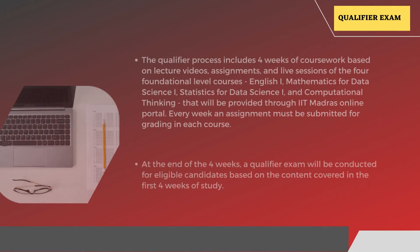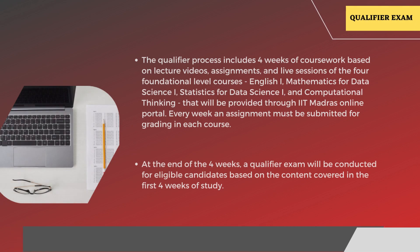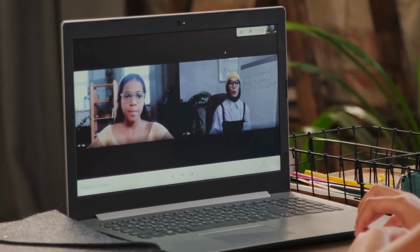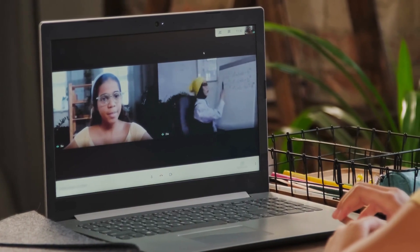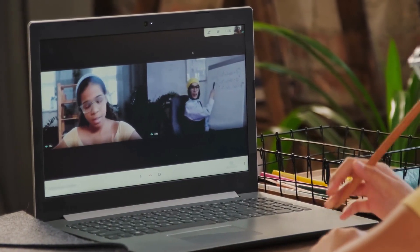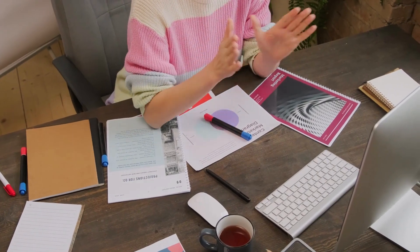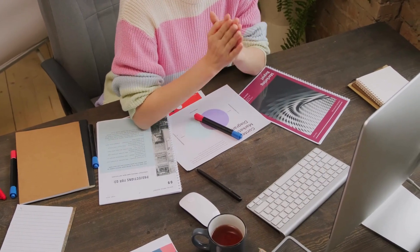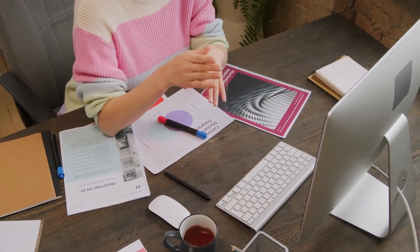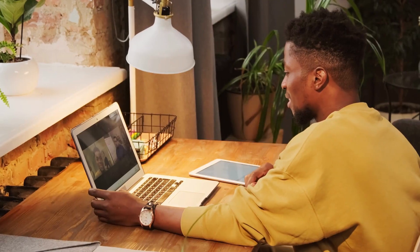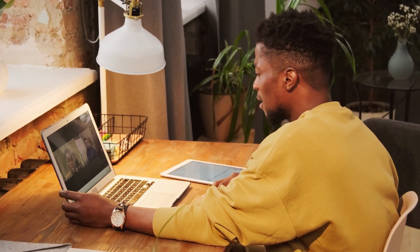The qualifier process includes four weeks of coursework based on lecture videos, assignments, and live sessions of four foundation level courses: English 1, Mathematics for Data Science 1, Statistics for Data Science 1, and Computational Thinking. These will be provided through the IIT Madras online portal.